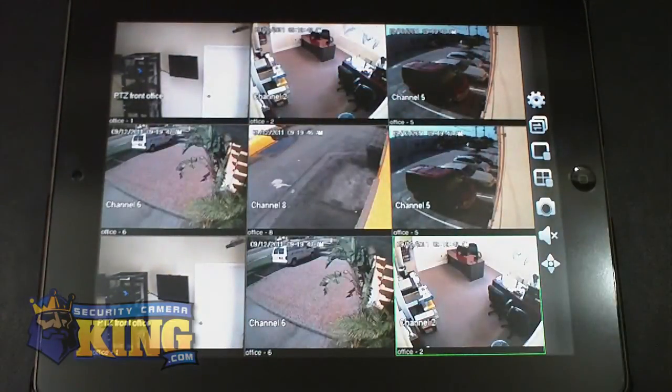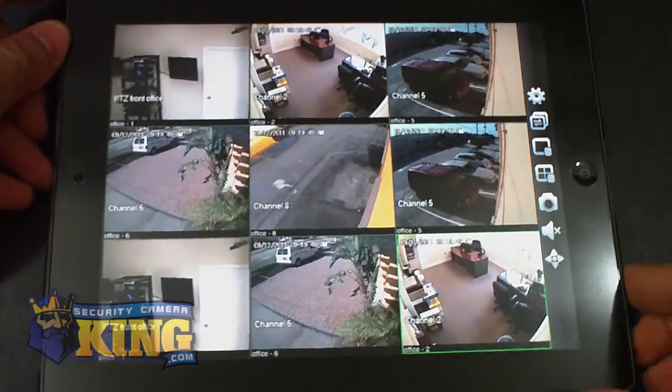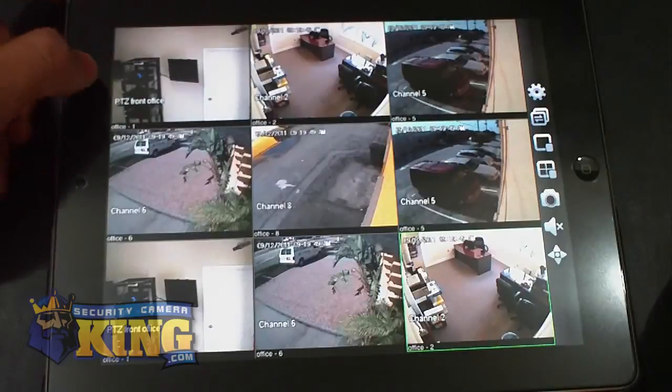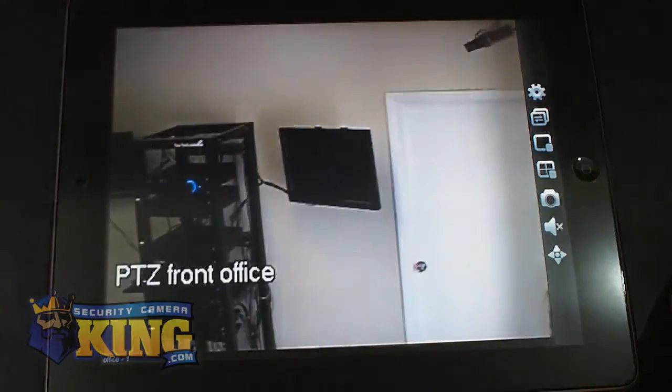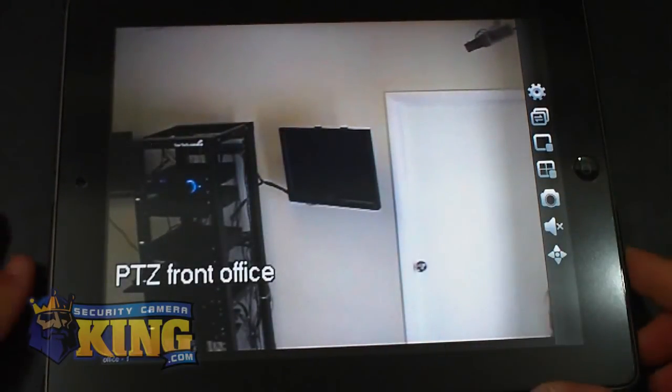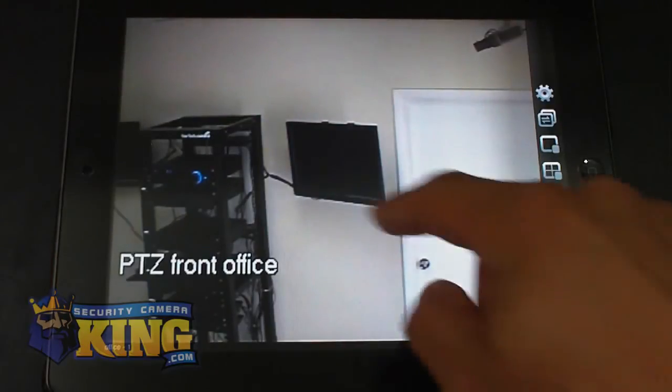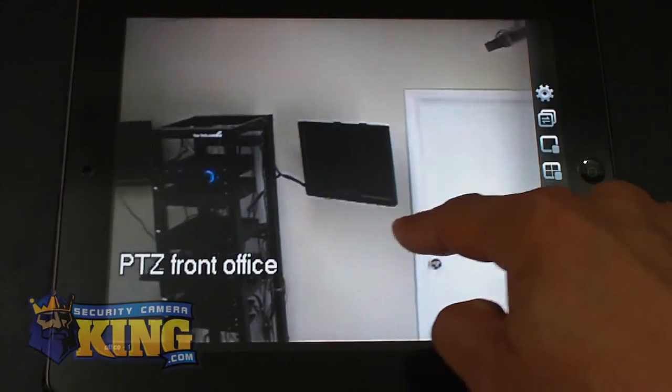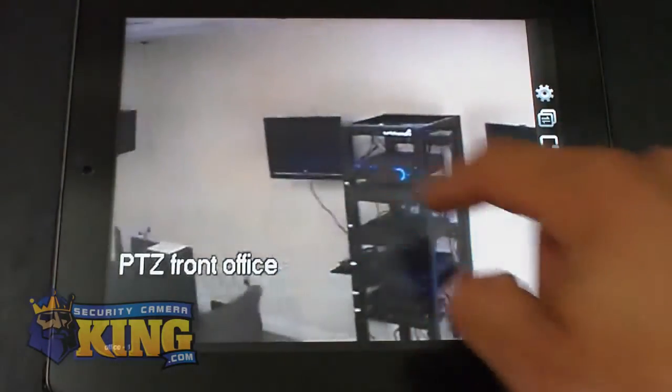Right now I have audio there. So let me explain to you really quick about this. This is a PTZ camera. You can control the PTZ using your fingers if you want to.